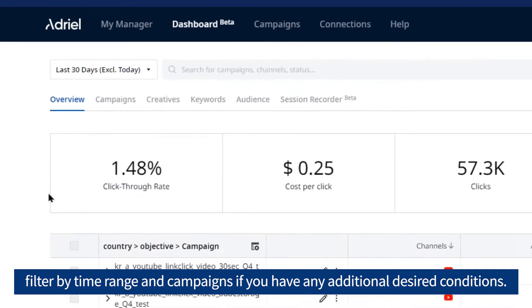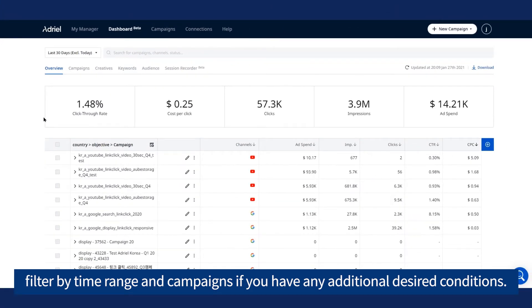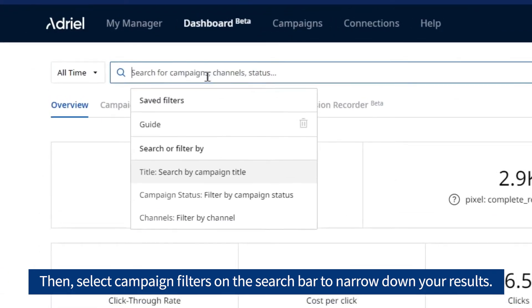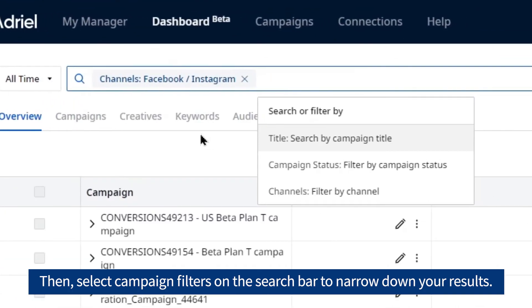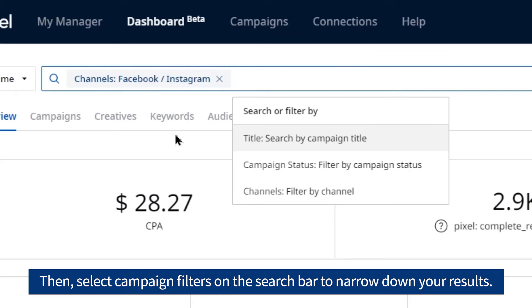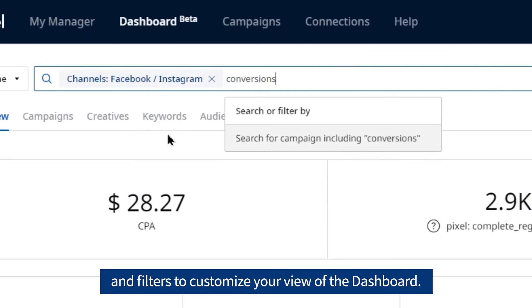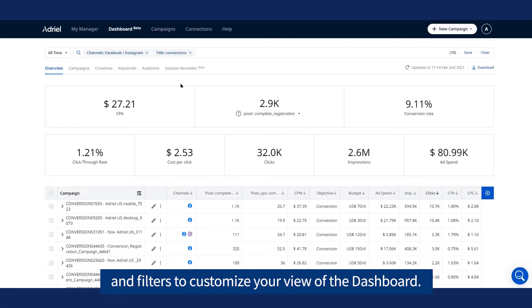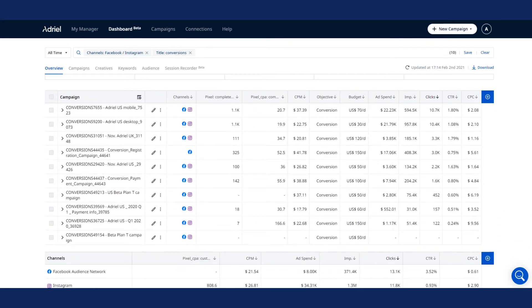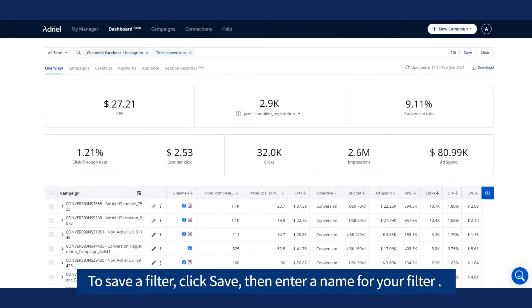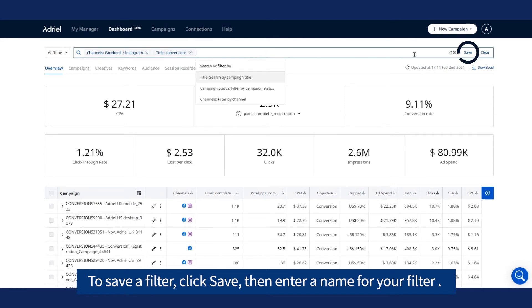If you have any additional desired conditions, select campaign filters on the search bar to narrow down your results. You can combine multiple search terms and filters to customize your view of the Dashboard. To save a filter, click Save, then enter a name for your filter.